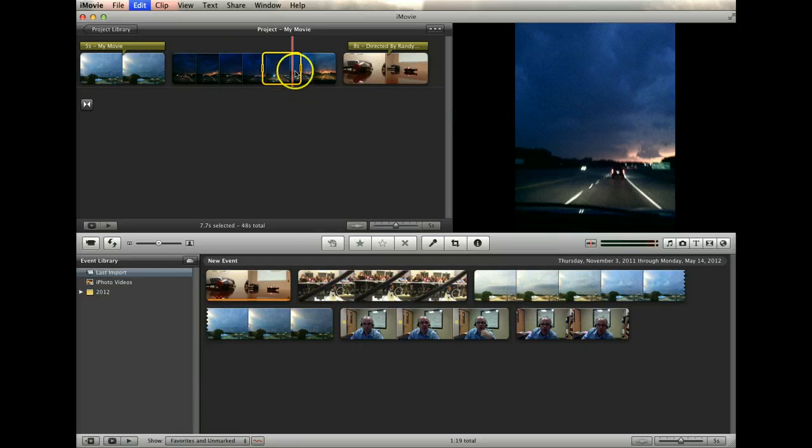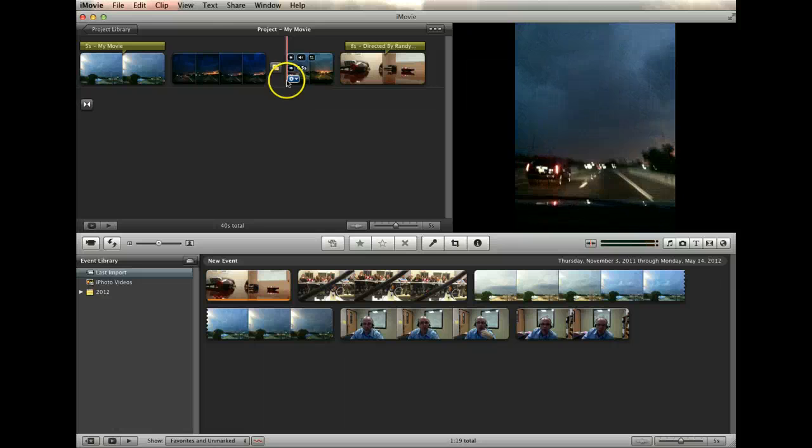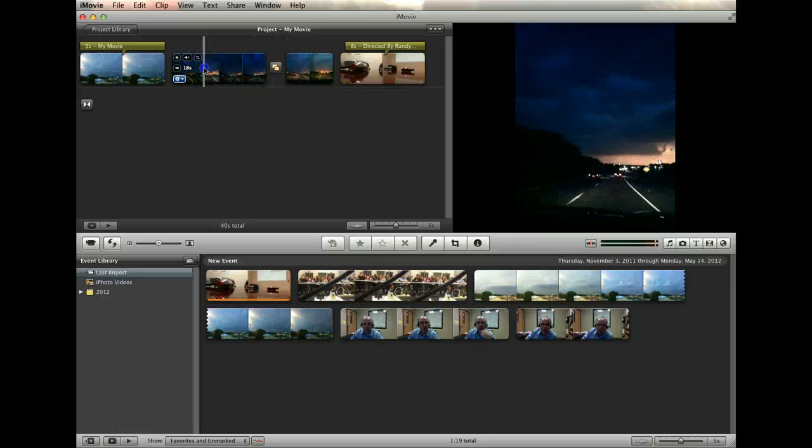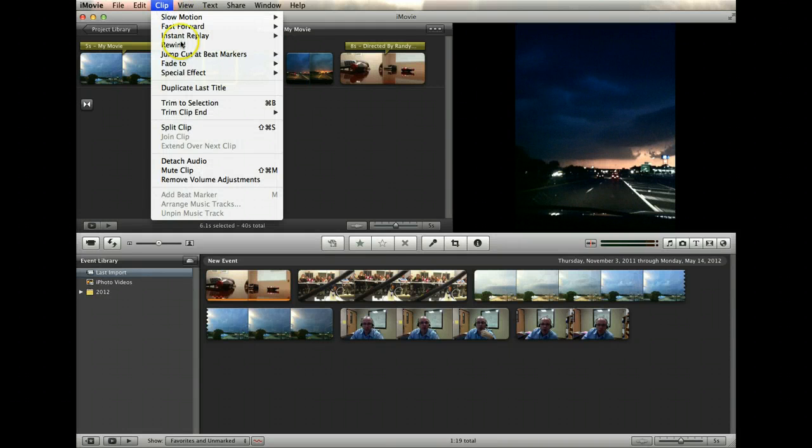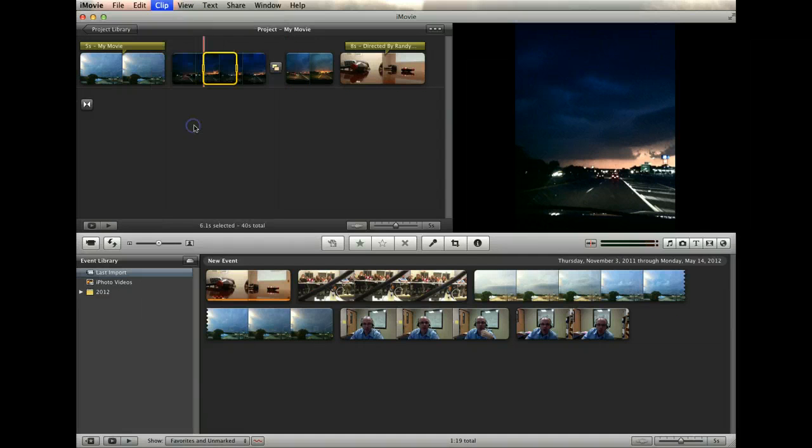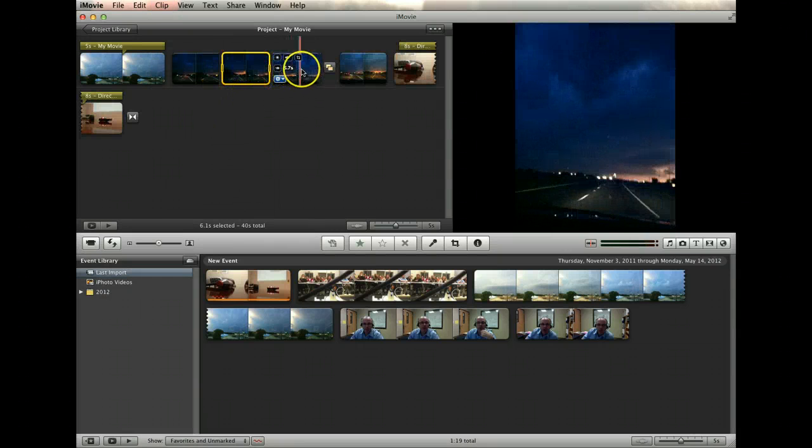Alternately, you can actually select split clip from the clip menu at the top of the page, then delete or rearrange any necessary sections.